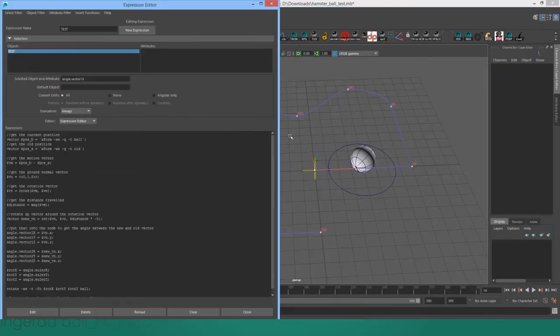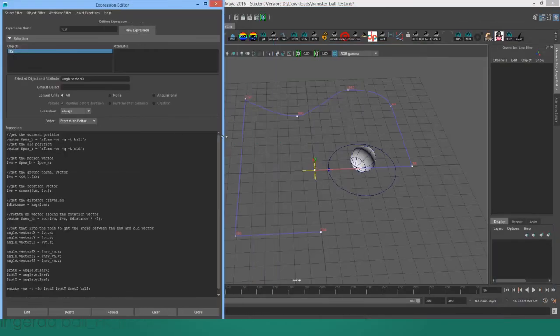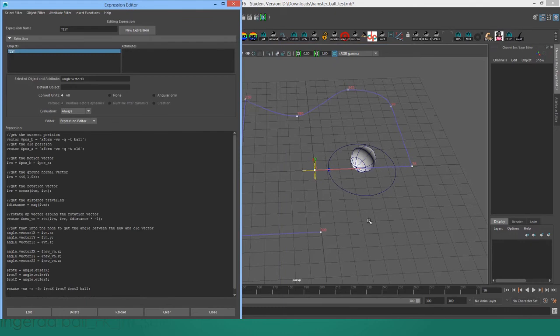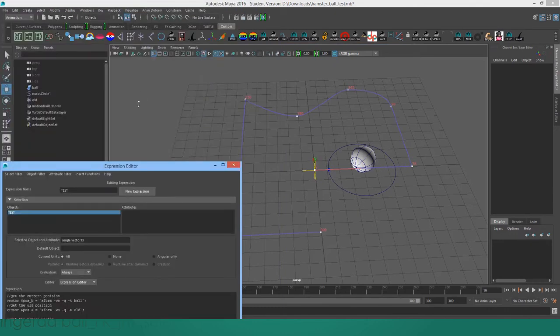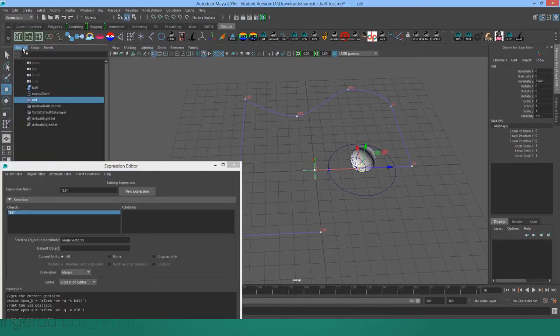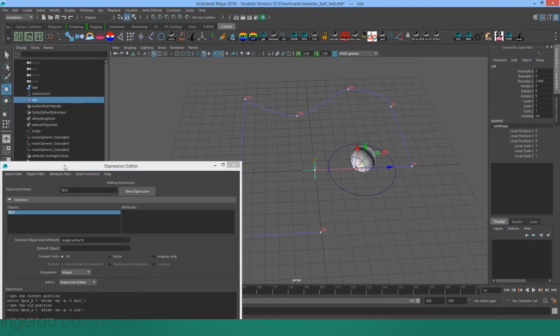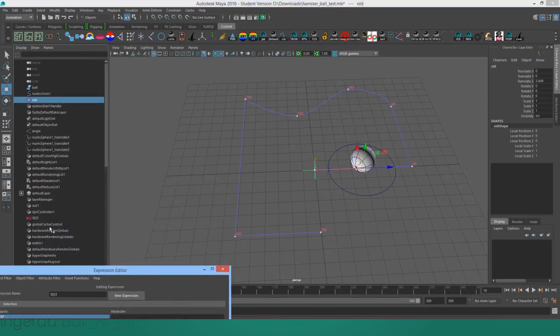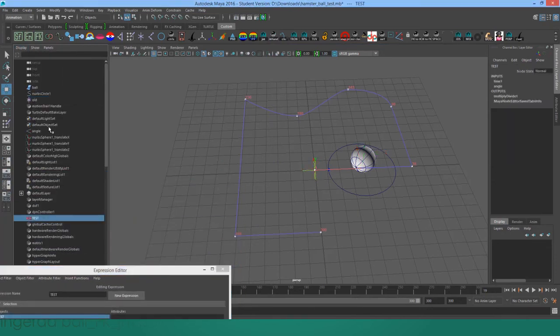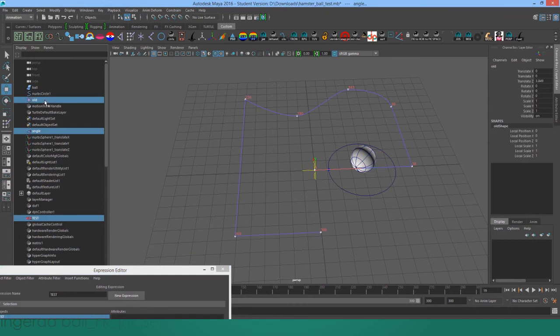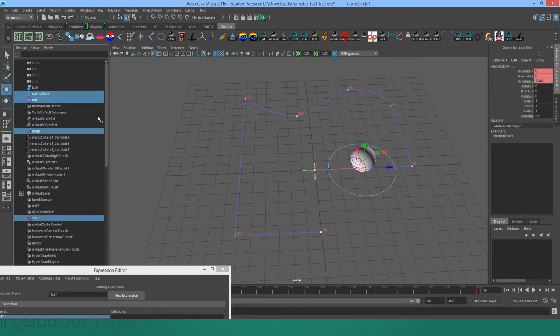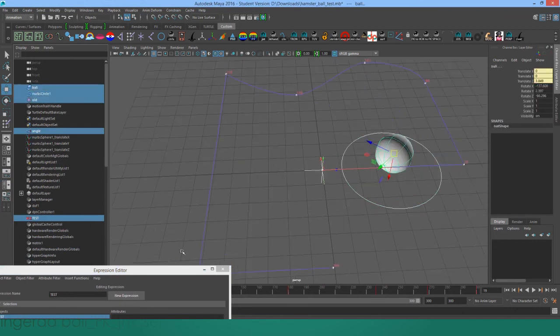So there is still a lot of stuff that can be done with this setup. Right now it is kind of disjointed. I'll turn on DAG objects as well. Because we have the expression here, an angle, and then we have two transform nodes, and actually another transform node because we need the shape of the sphere.